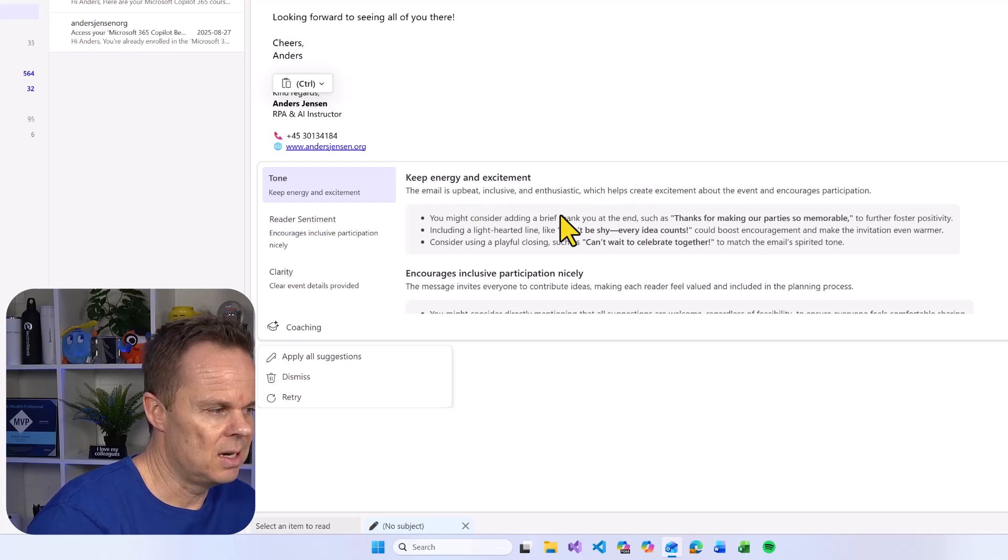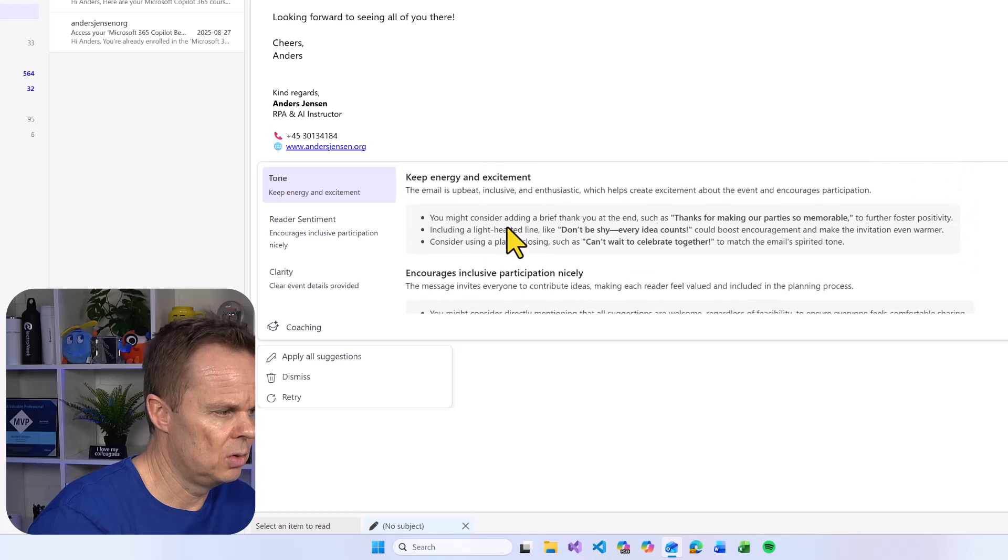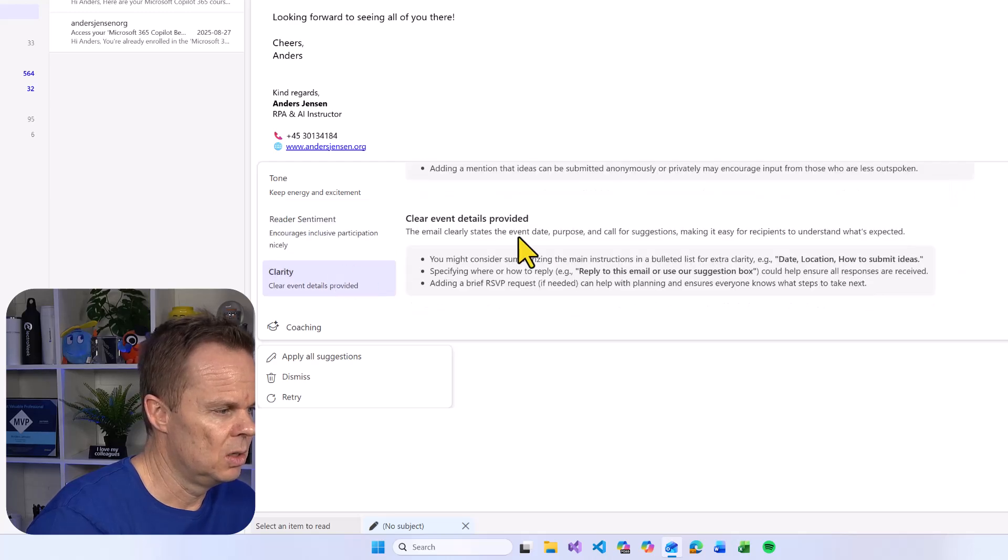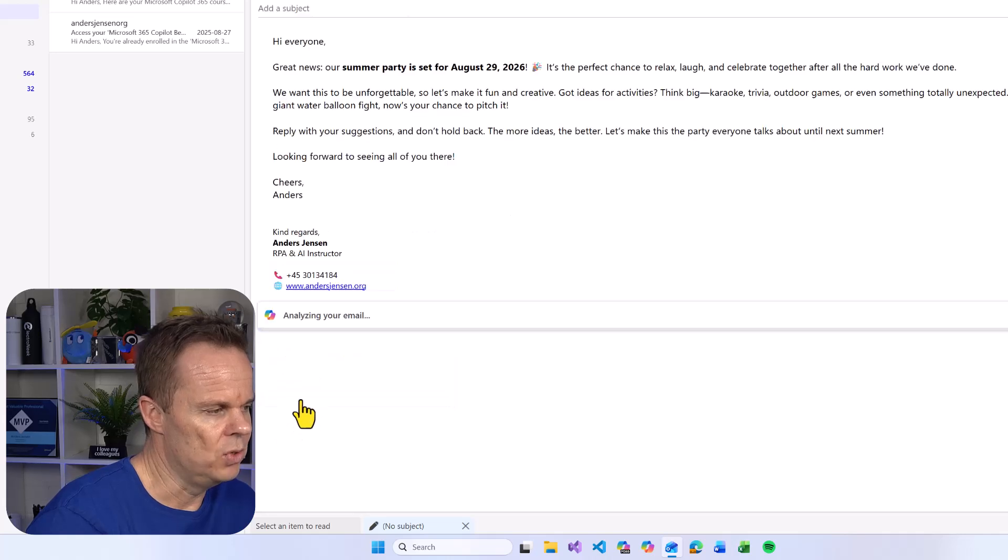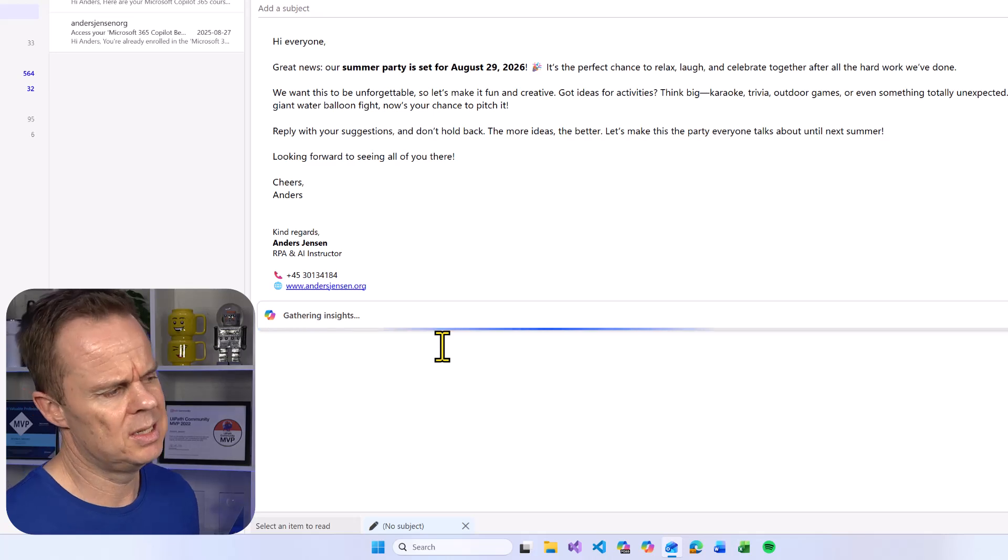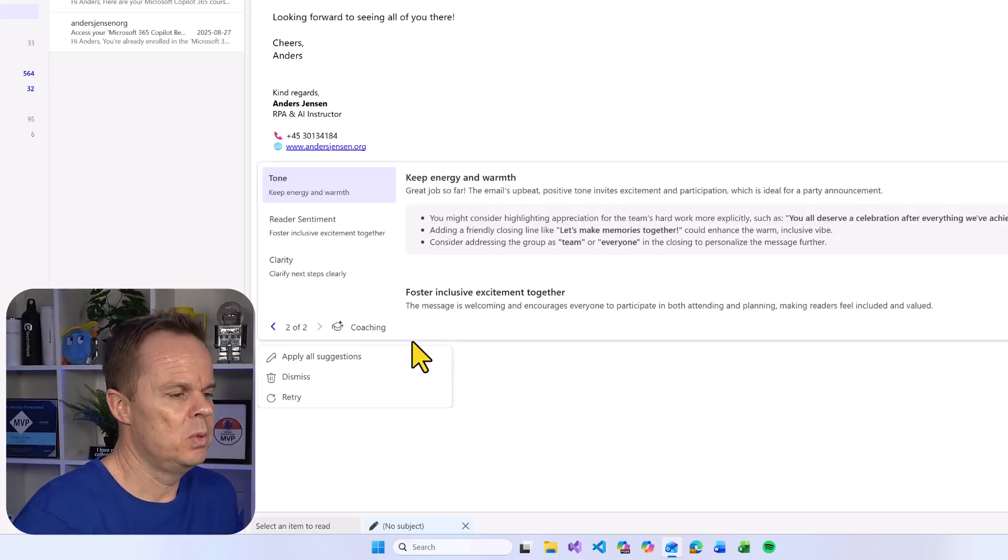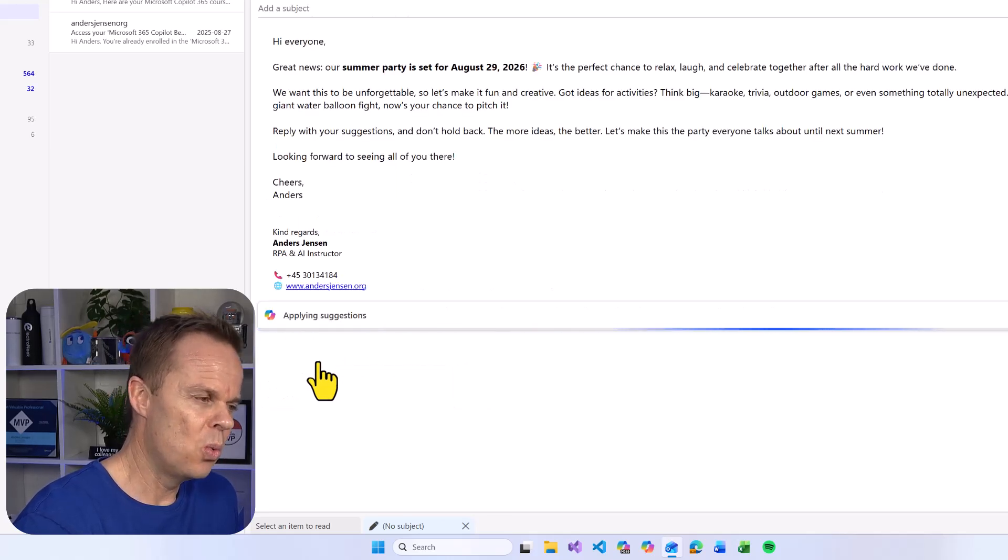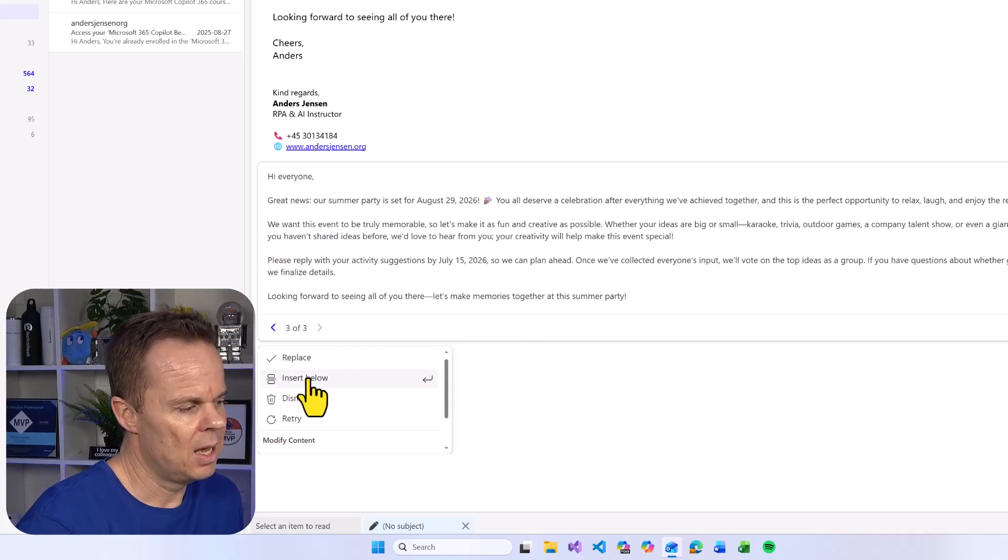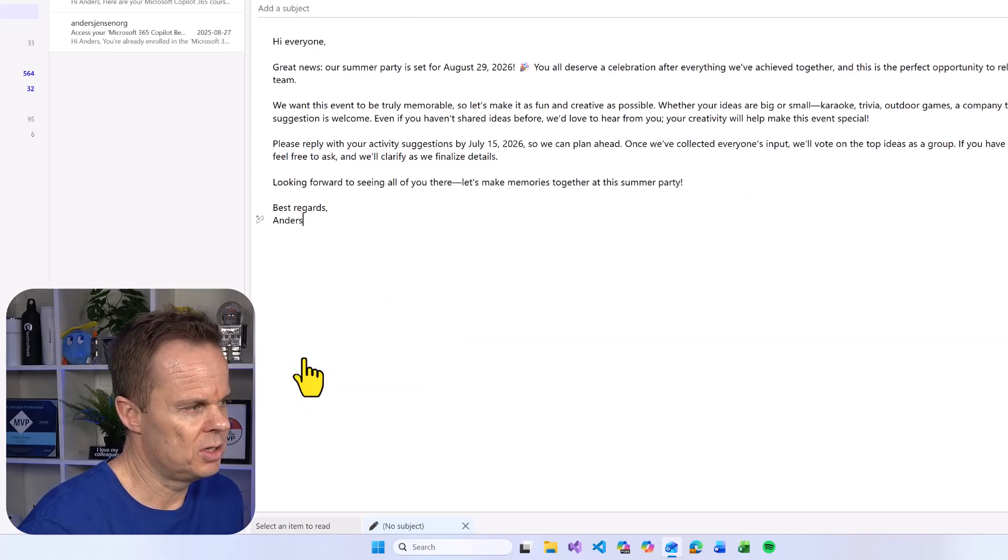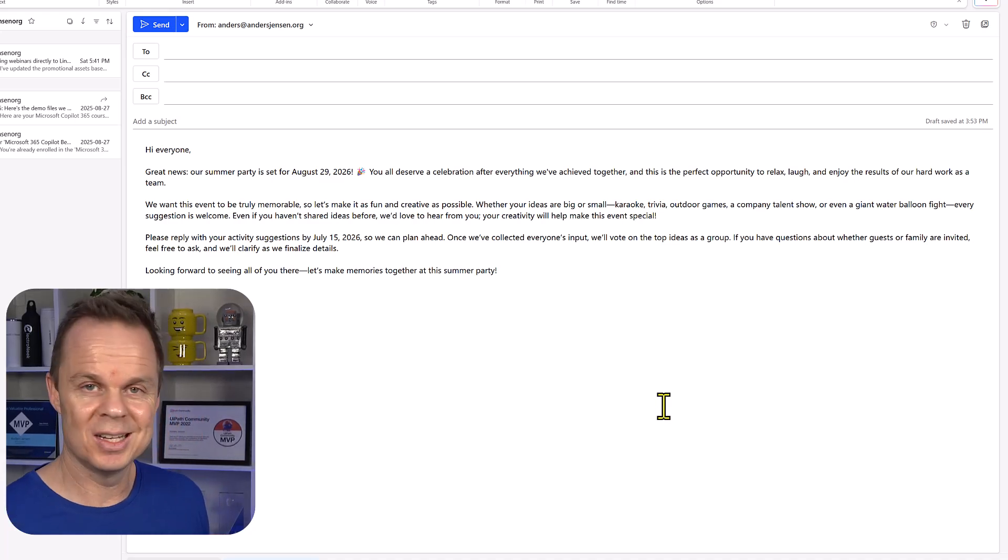So here you can see that I get different suggestions on what I should improve on the tone, the reader sentiment, the clarity. I can also go down here and retry, that will just give me new suggestions. It'll be in the same ballpark. If I'm happy with this, I can choose to apply all these suggestions. When I do this, then you will see that everything is applied. I can choose to insert below or simply just replace it. Then I'll get an entire new and improved email.